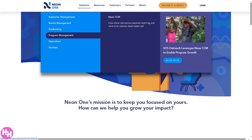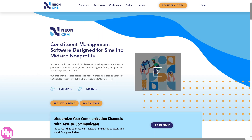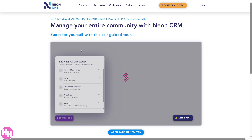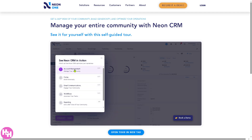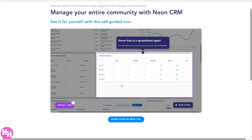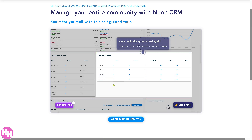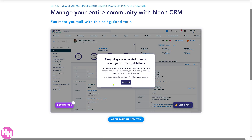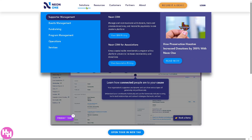If you go to Neon CRM, it's a comprehensive nonprofit software designed to help organizations manage donors, members, and fundraising activities. It's a core constituent relationship management system designed for small to mid-sized nonprofits. You can take a tour by clicking the button. It helps organizations manage donor relationships, account management, forms, events, and fundraising all in one place, and provides automation, reporting, and communication to improve nonprofit efficiency.